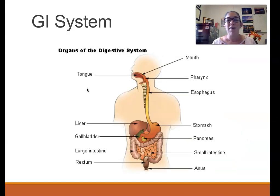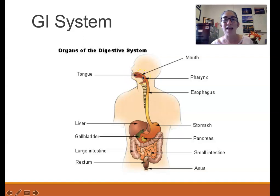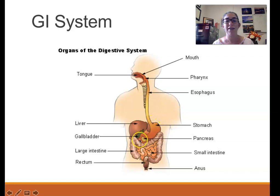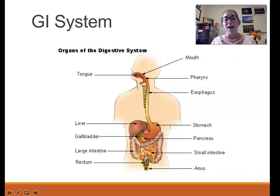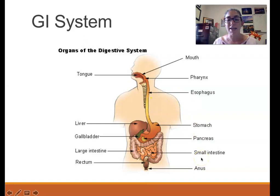Here's another view of the GI system, sometimes also called the digestive system. It starts in the mouth with salivary glands, the tongue, and the throat. Food goes down the pharynx, down the esophagus, into the stomach, then into the small intestine — this pinkish-orange coiled section — then into the large intestine, which is this large almost square-shaped tube, and finally out the anus. We'll also talk about the accessory organs: the liver, gallbladder, and pancreas.